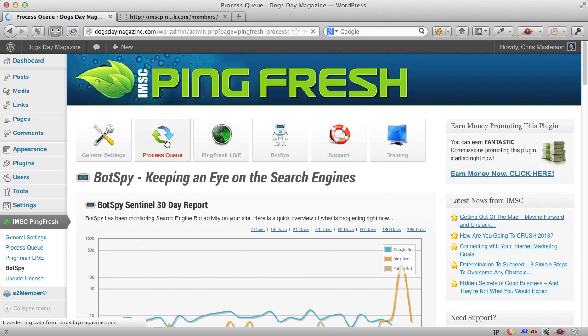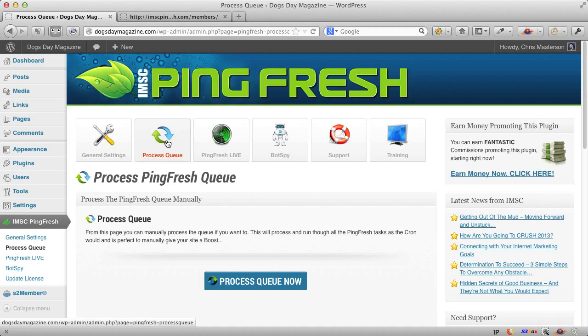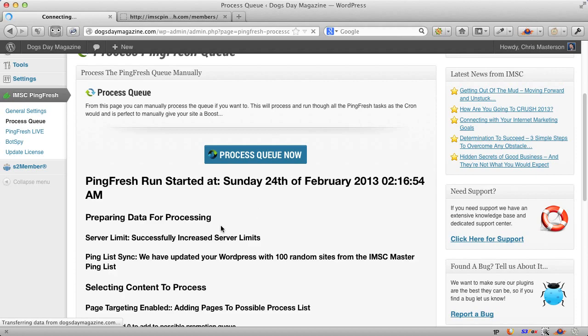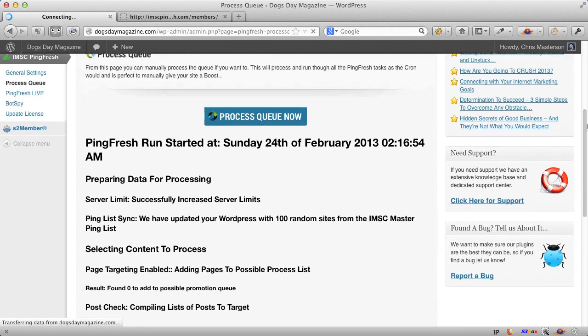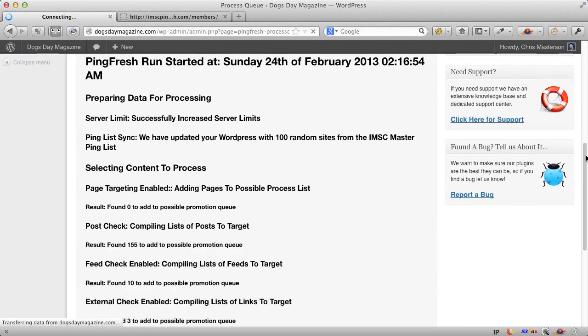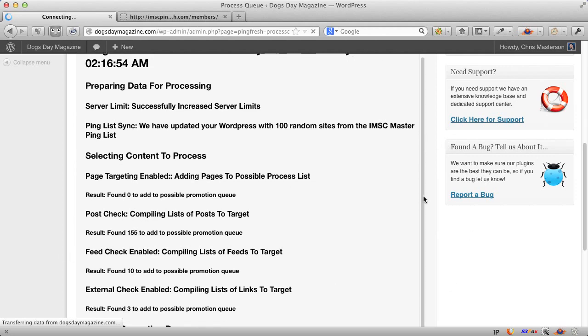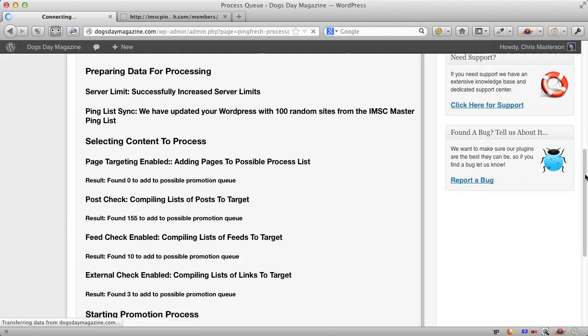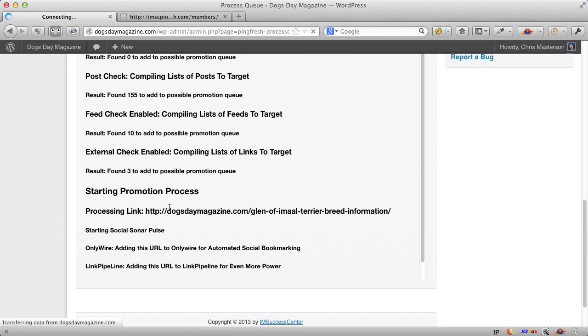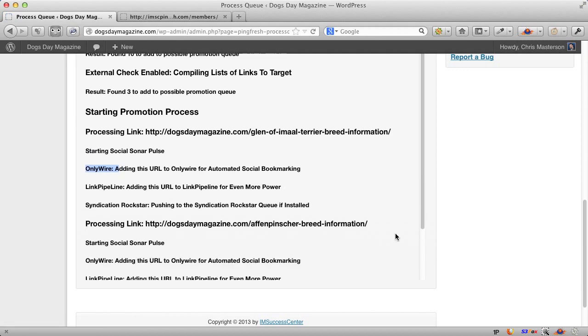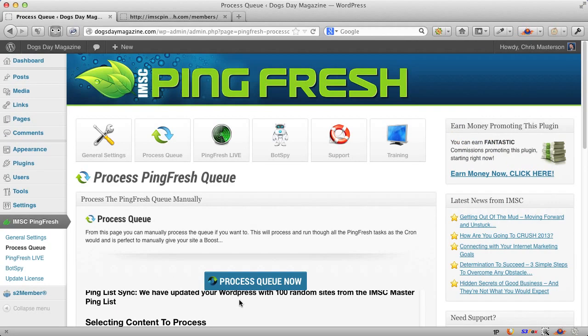The other thing we do, we have a queue. So everything happens in a queue process. But if you want to run the queue right now, you can just come over here. Maybe you've got something going on. And you can see off it goes. It's already promoting right now. You can see, for example, it's compiling a list. It's going through all of the content, finding out what is good to promote and what's not, does a kind of filter about old stuff. And you can see right now it's boosting one of my pages, starting the social sonar pulse. It's completed. It's already going out to OnlyWire, Link Pipeline, and doing more. So you can see it's also queued it up with Syndication Rockstar. And now it's moving on to the next link. That happens like that.